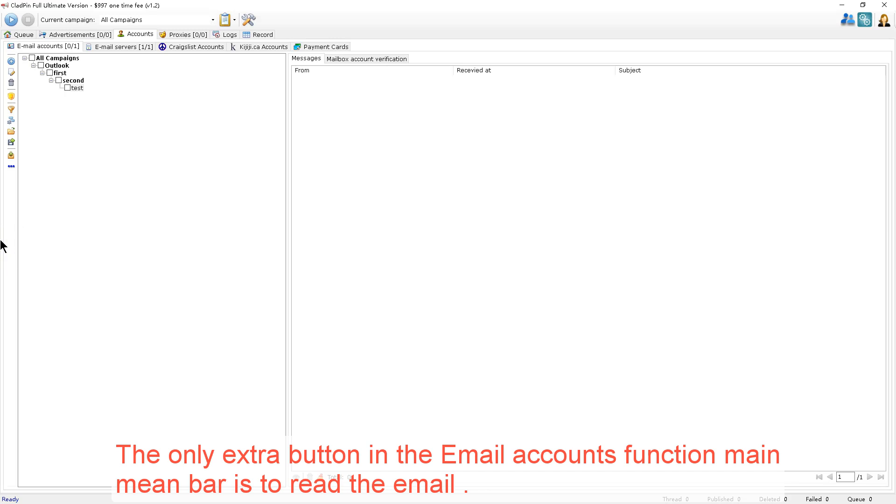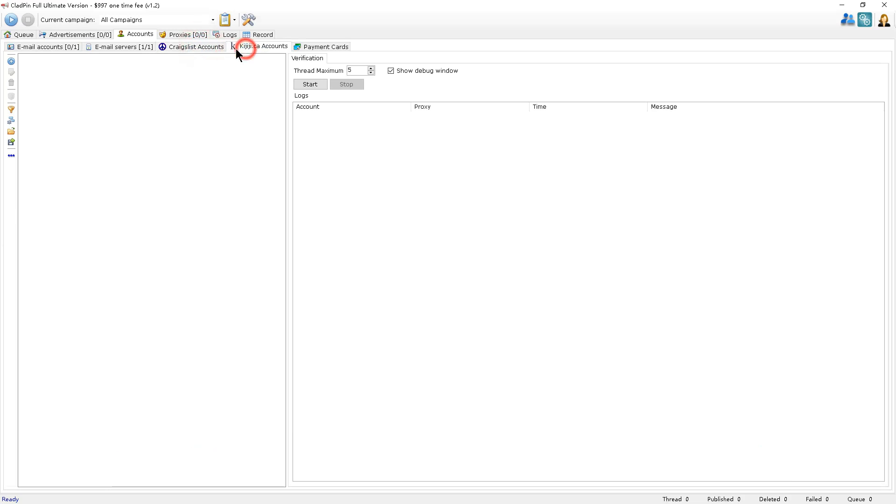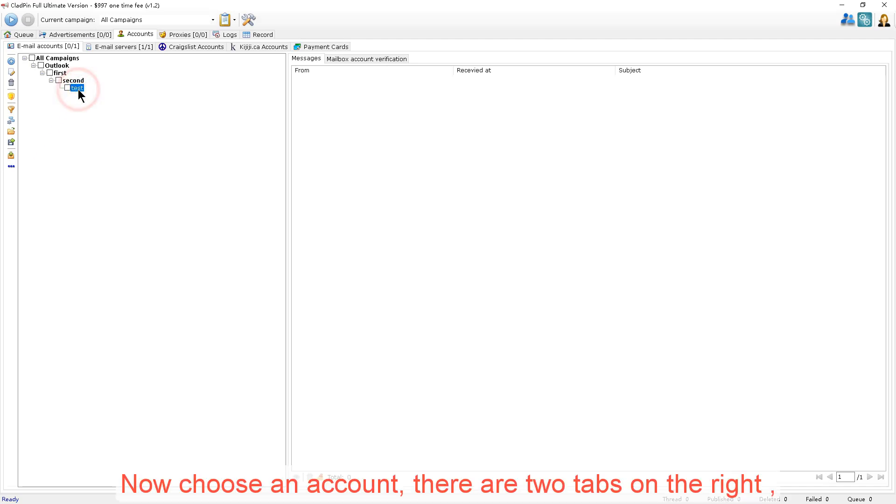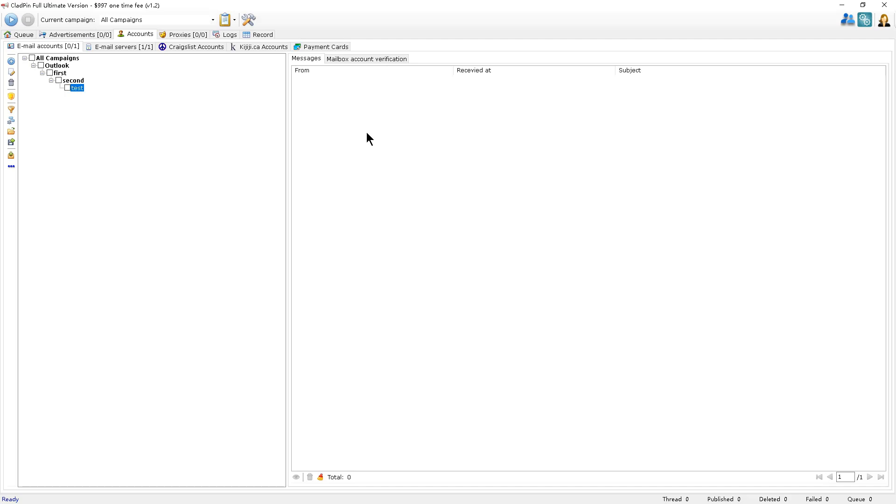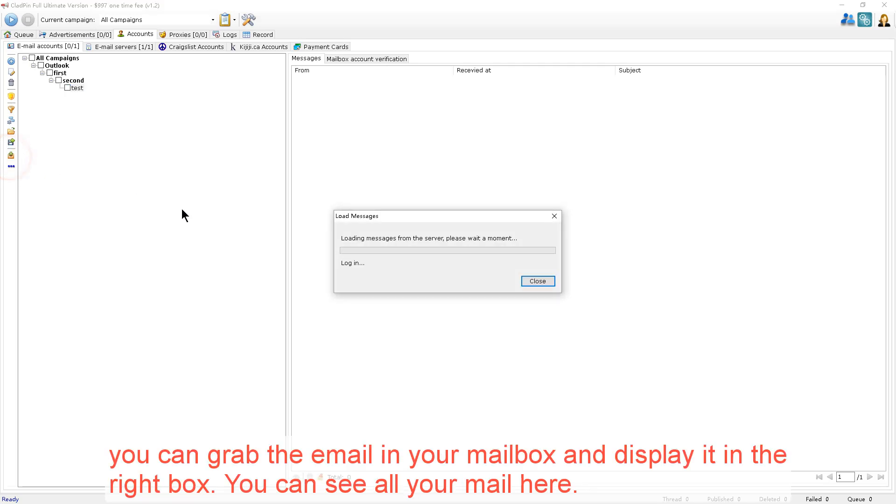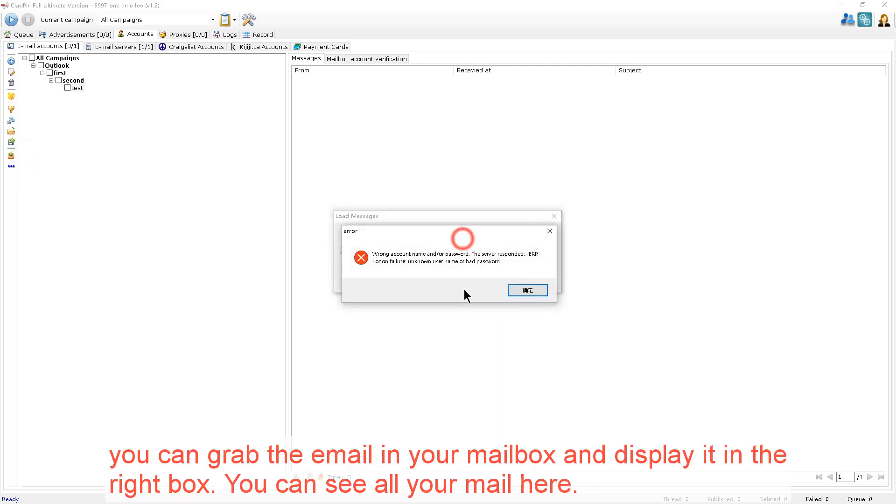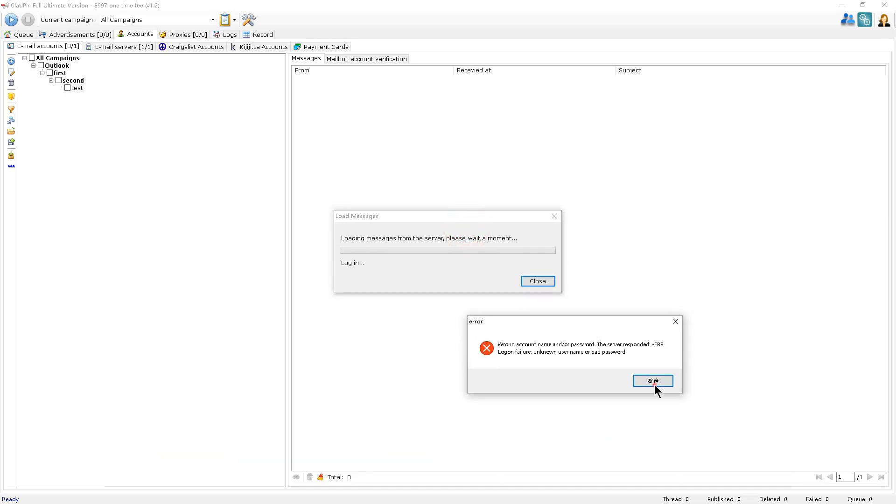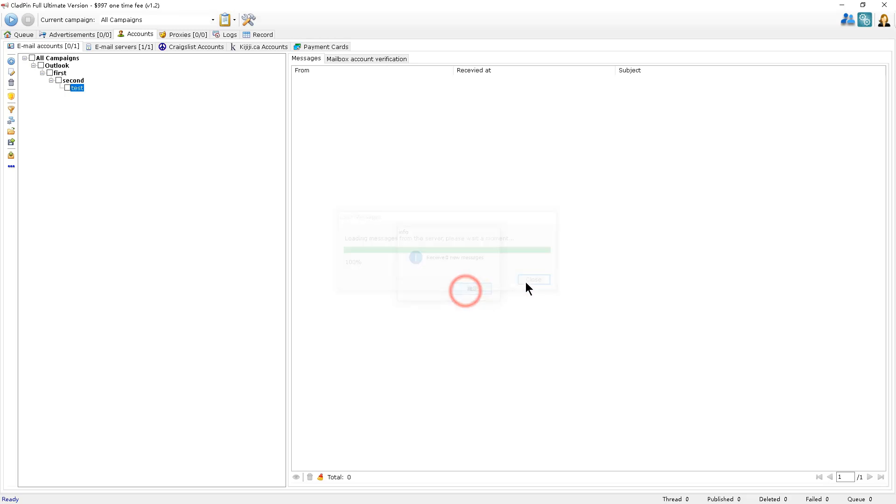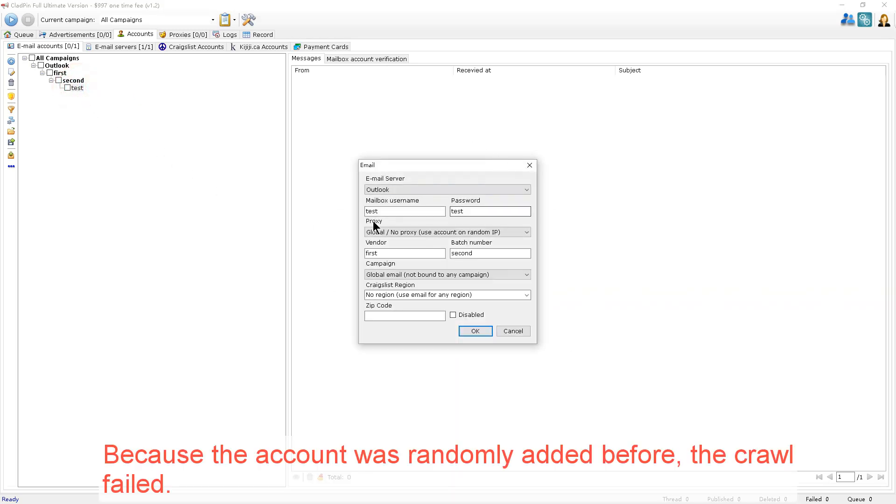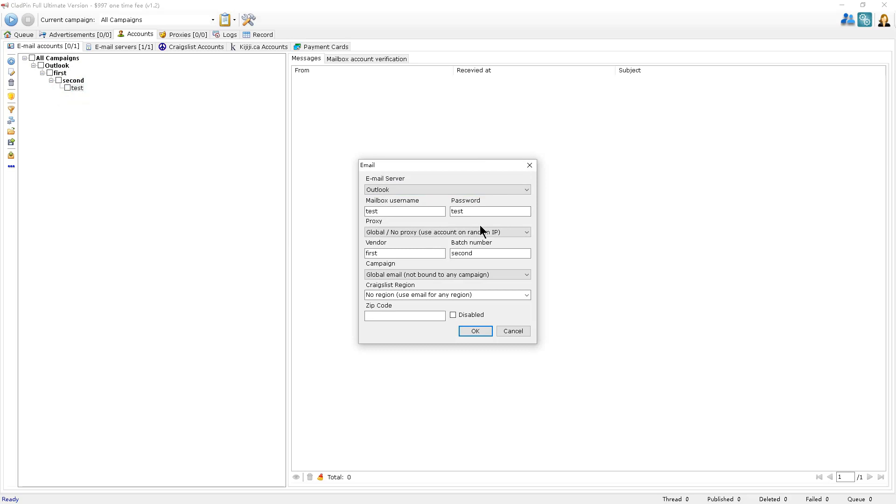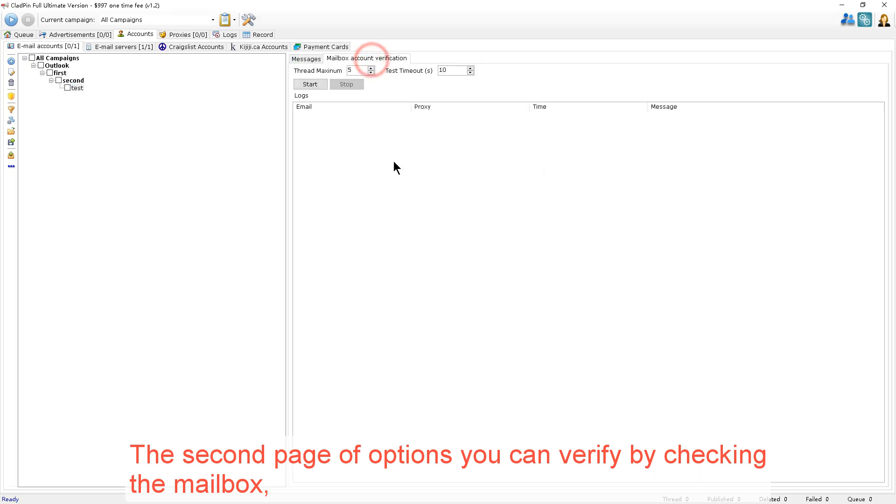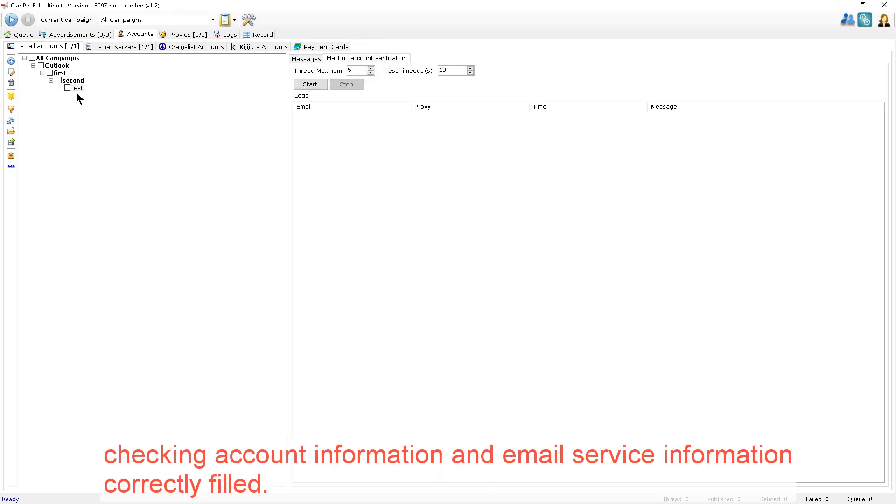The only extra button in the email account's function menu bar is to read the email. Now, choose an account. There are two tabs on the right. The first tab, select the email account. Click this button. You can grab the email in your inbox and display it in the right box. You can see all of your emails here. Because the account was randomly added before, the crawl failed. The second page of options you can verify by checking the email inbox. Checking account information and email service information is correctly filled.